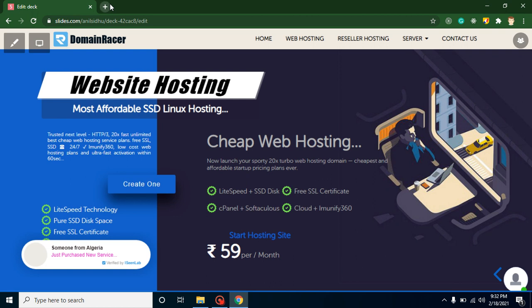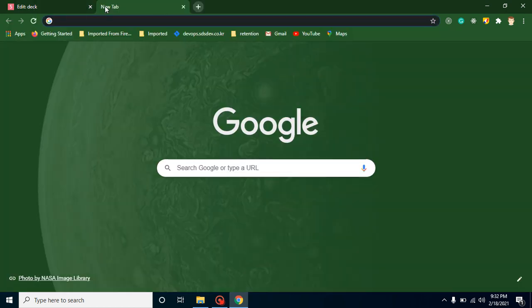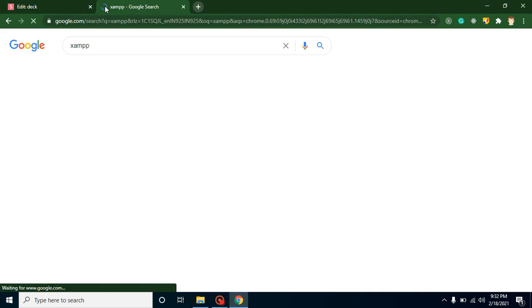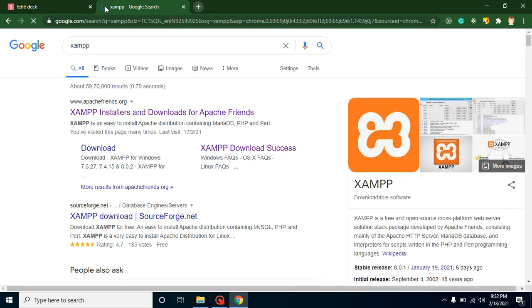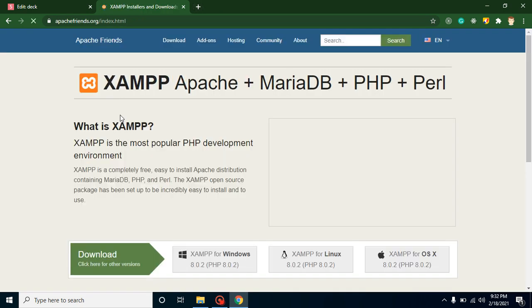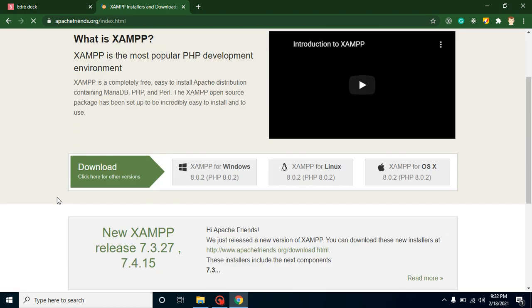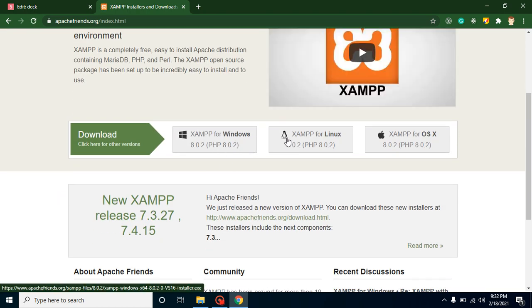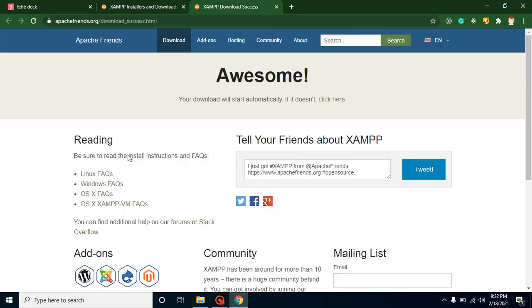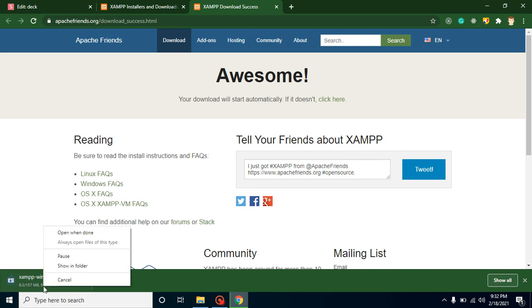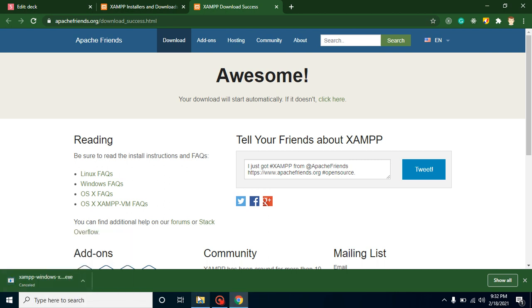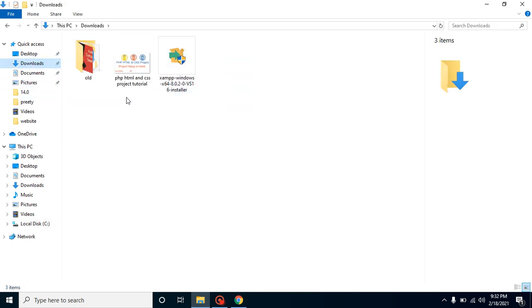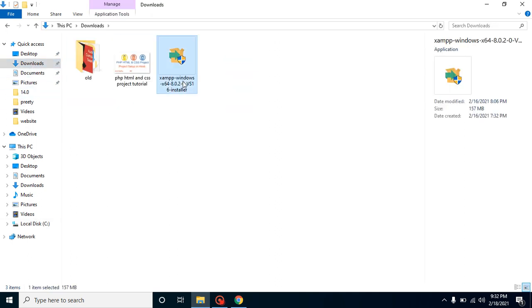Let's come back to our project. First of all, I am just opening the XAMPP website on our browser. You can just click on the first link. After that you have option to select the XAMPP for Windows, Linux, or Mac OS. Let's download for Windows. So the size for XAMPP is around 157 MB. I am actually canceling it because I already downloaded the file so that we can save the time.